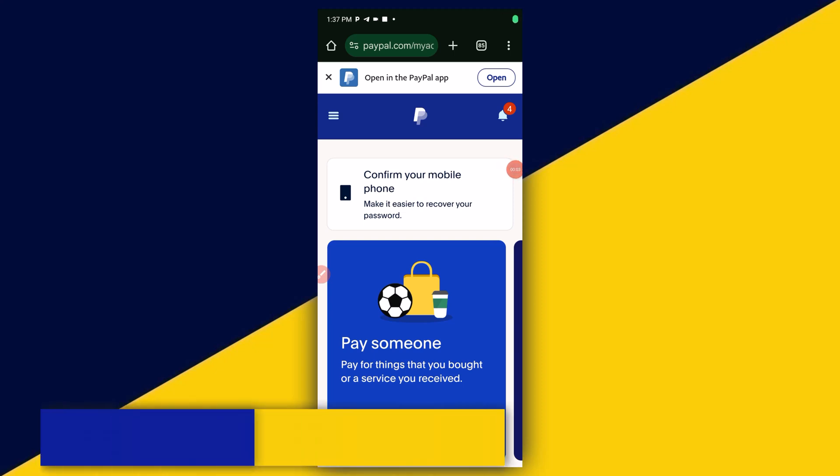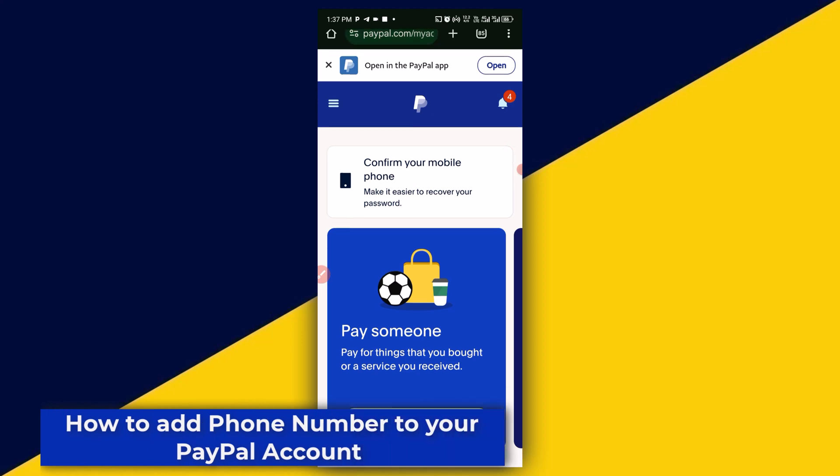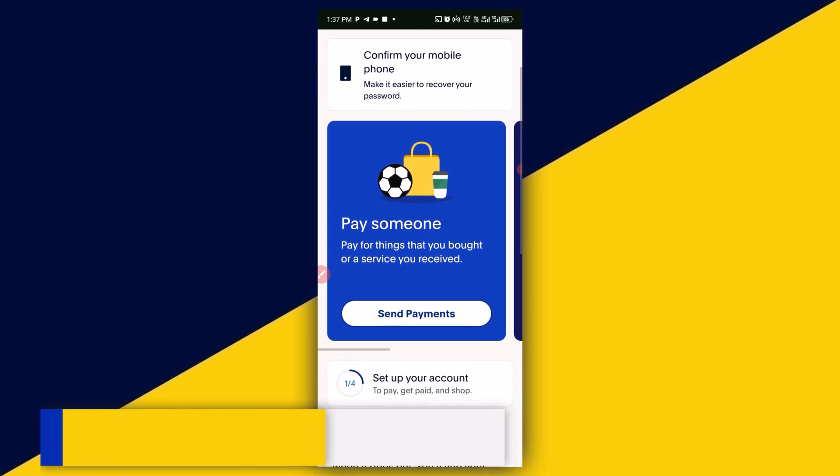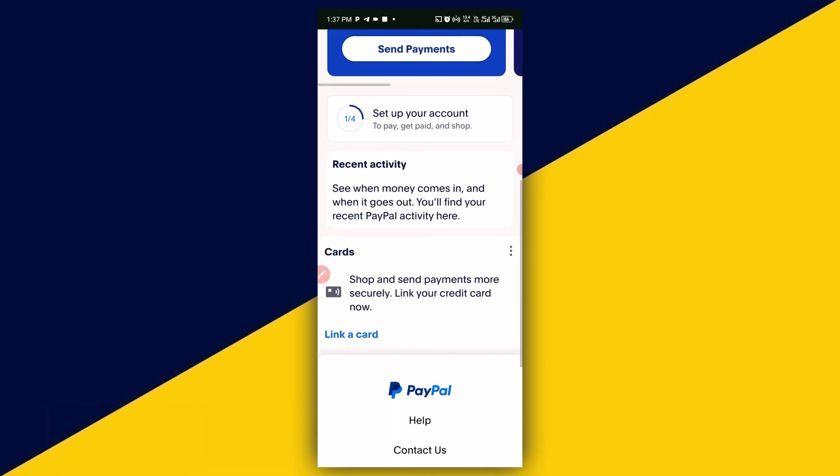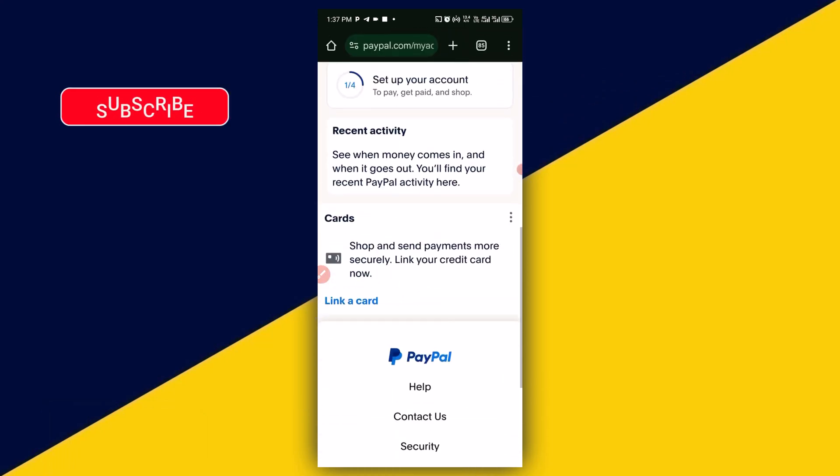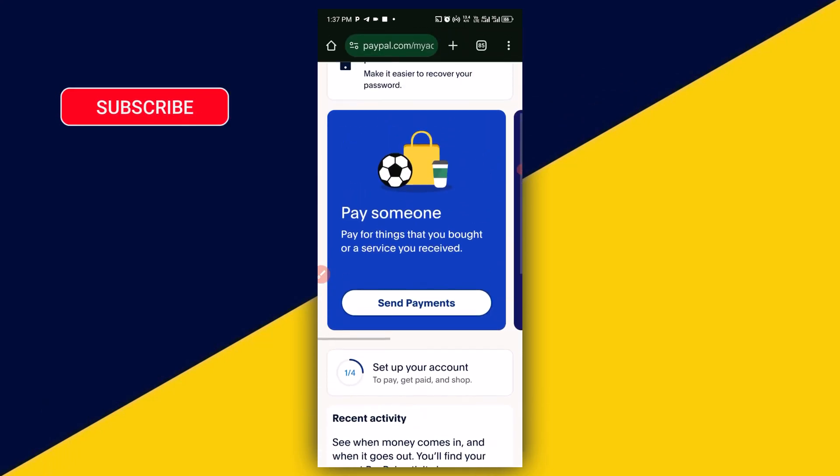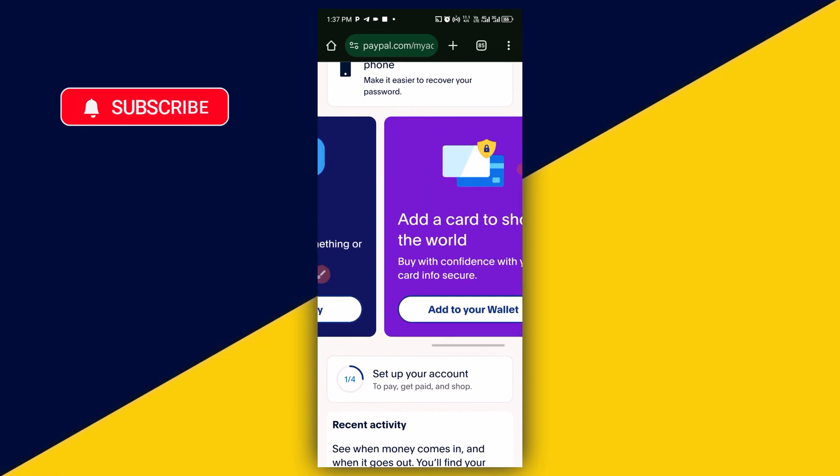Welcome back. In today's video, I will show you how to add a phone number to your PayPal account with just your phone. But before we dive into the tutorial, if you find this useful, remember to click subscribe and turn on the notification bell for more tutorials like this. With that being said, let's get started.